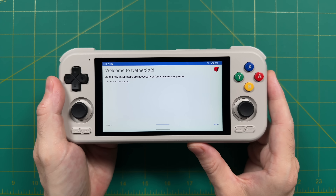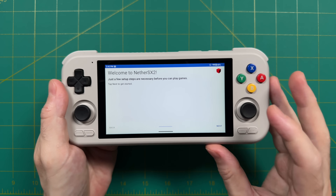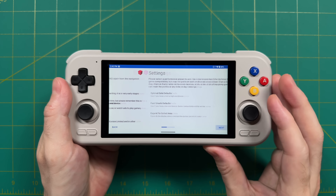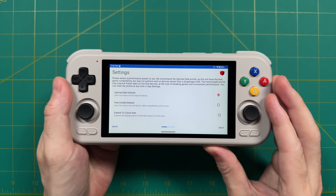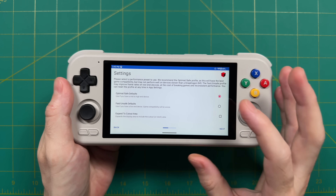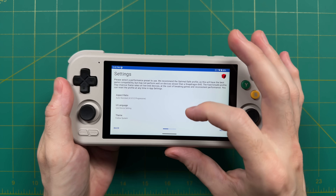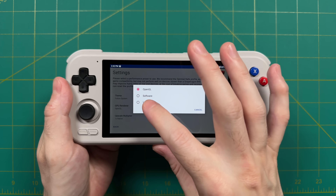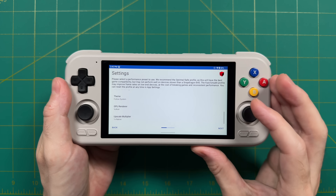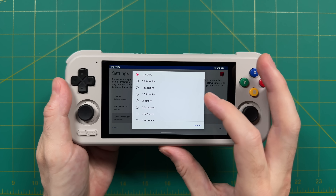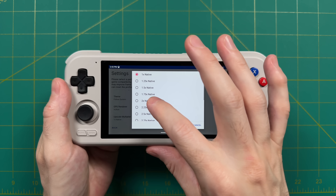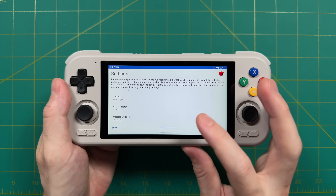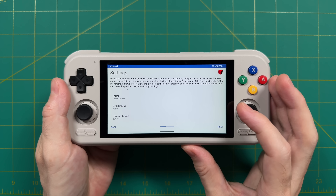I'm going to show you some quick things to get started. Once you get to the settings tab, scroll down to the bottom and, depending on your device, I would recommend changing the GPU renderer to Vulkan. You can also adjust your global upscale — I'm going to change it to 2x native because that works best with the Retroid Pocket 4 Pro. After that, it's going to ask you to import your BIOS files.